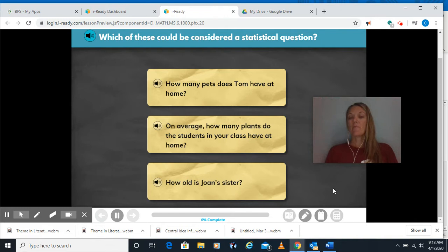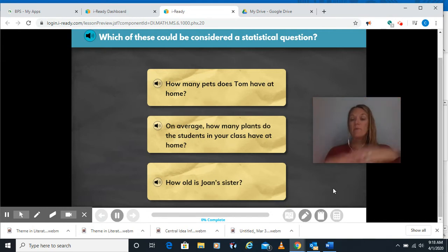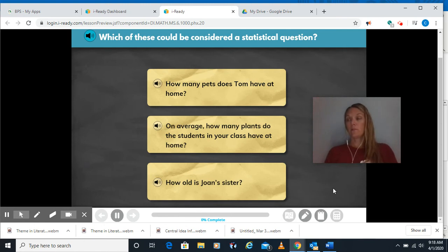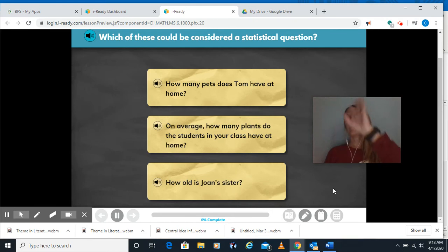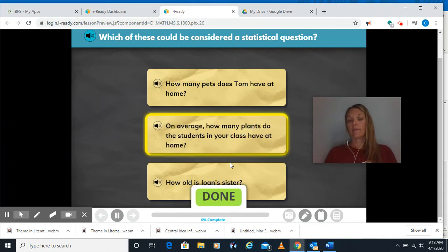On average, how many plants do the students in your class have at home? We'd have to go collect data — this person has this many, this person has this many — we'd have to add them up and divide. We'd have different answers; one person has five plants, one person has two plants. So that seems statistical. How old is Joan's sister? That only has one answer, the age that she is. So the only statistical one is the one about the average number of plants.